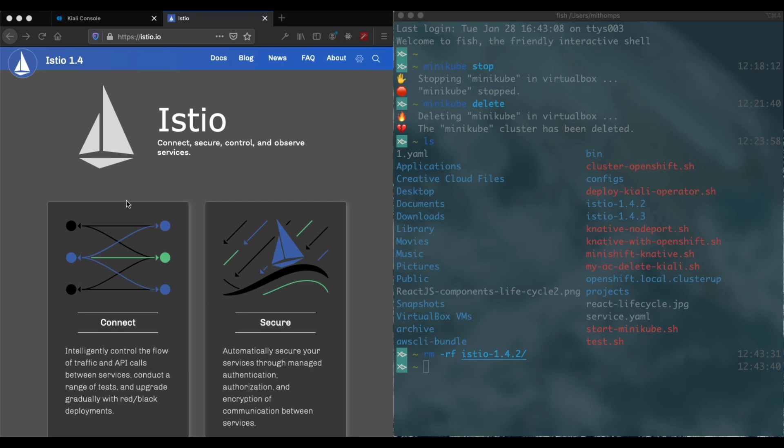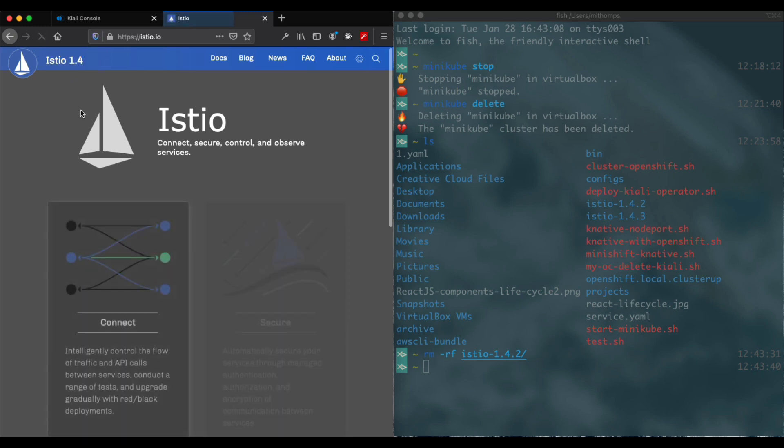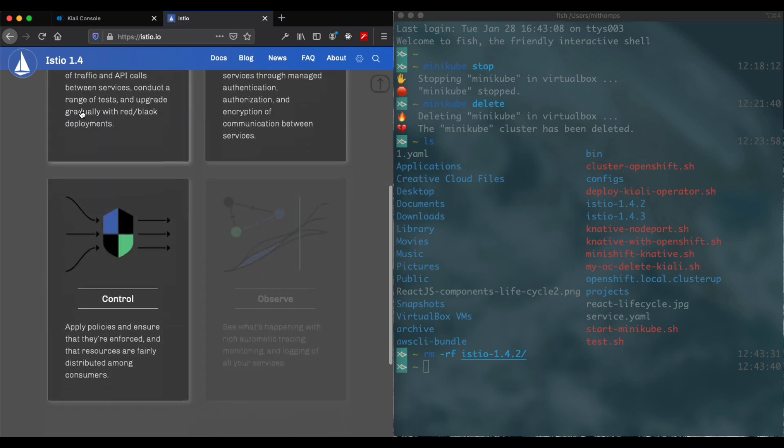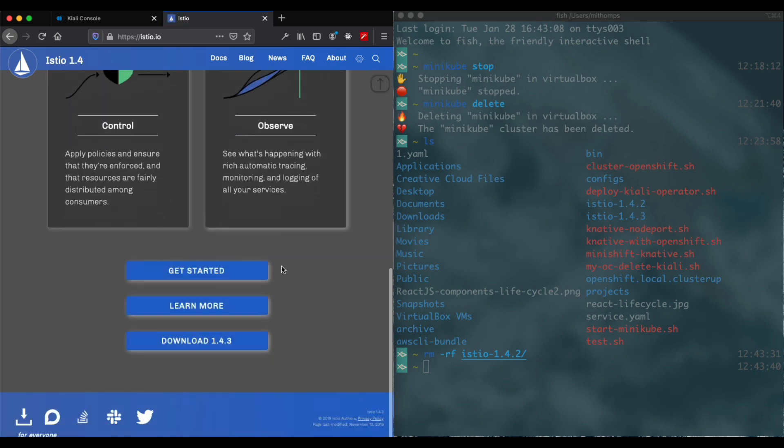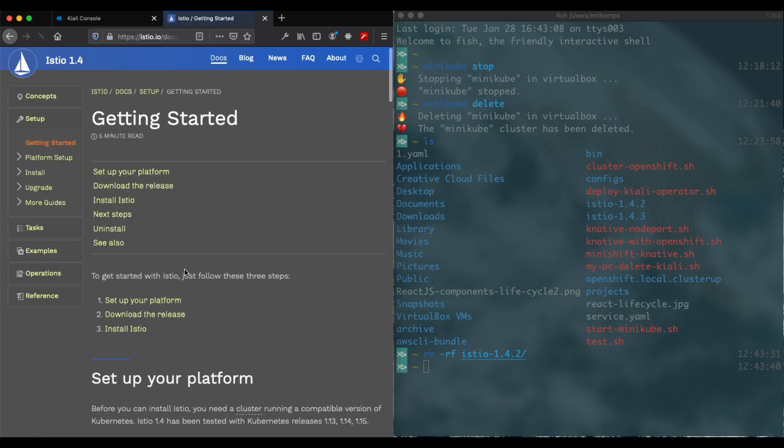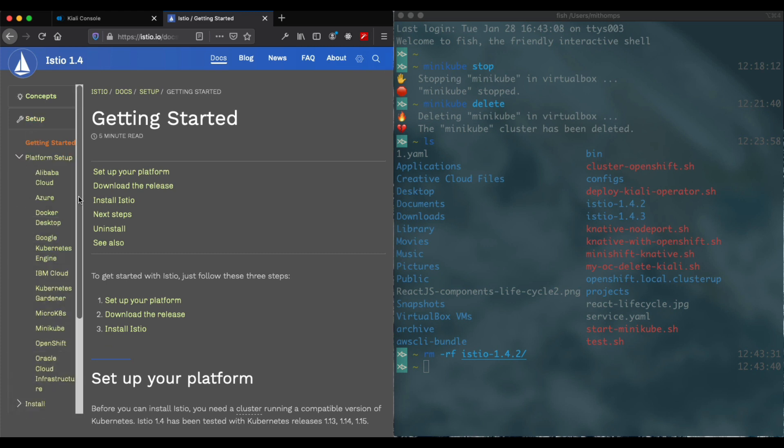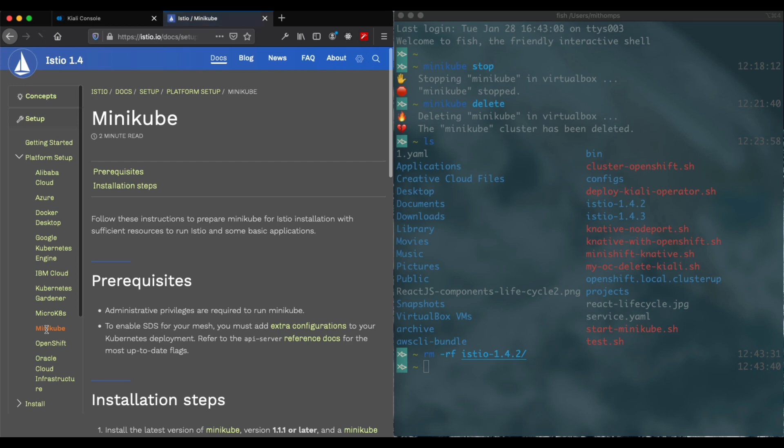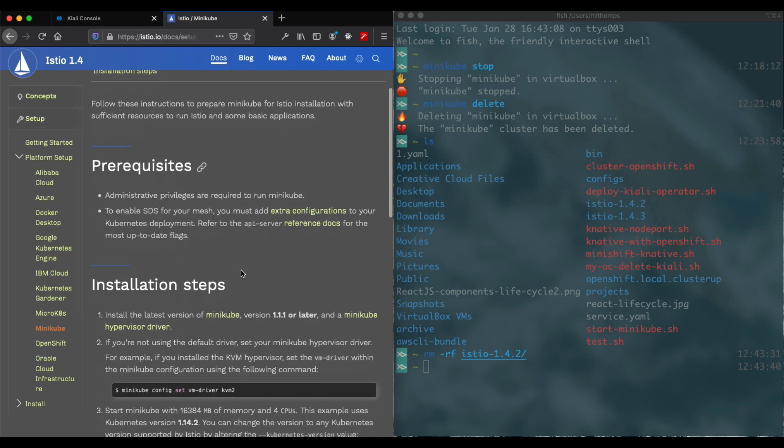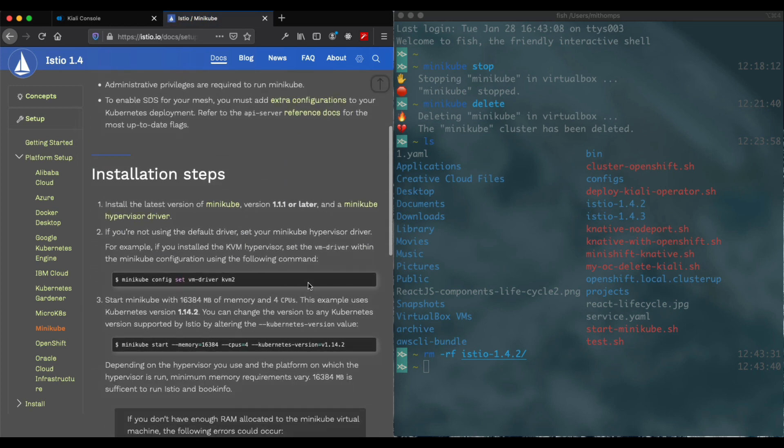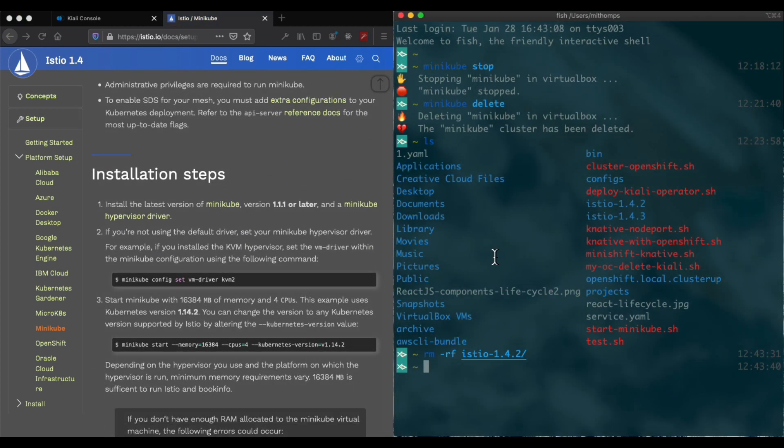We're working right now with Istio version 1.4, so we'll go over to the getting started, platform setup, Minikube. If we go down here, select that, paste it.